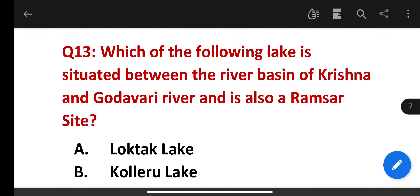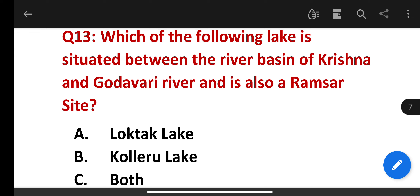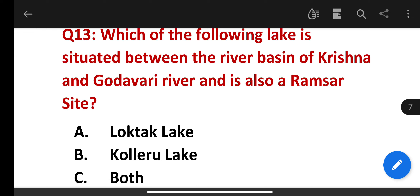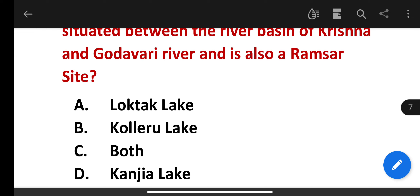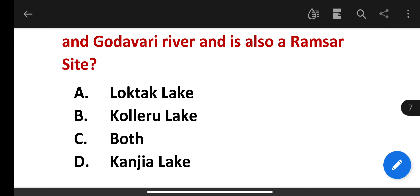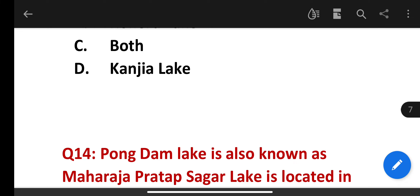Which lake is situated between the river basins of the Krishna and Godavari rivers and is also a Ramsar site? Options: Loktak Lake, Kolleru Lake, Kanjia Lake. The correct answer is Kolleru Lake.